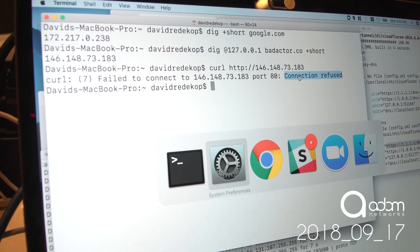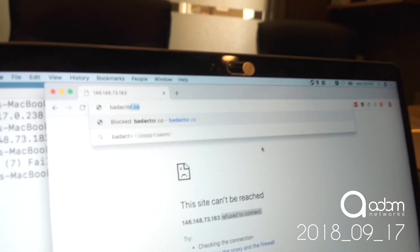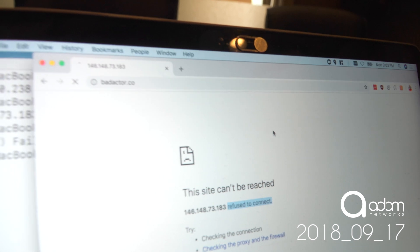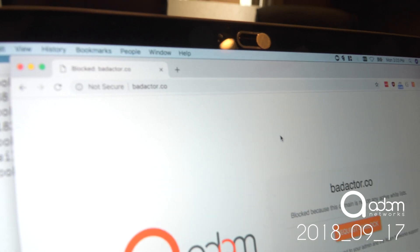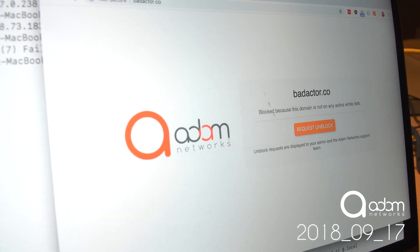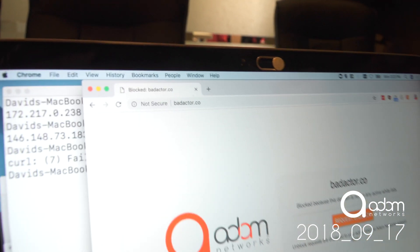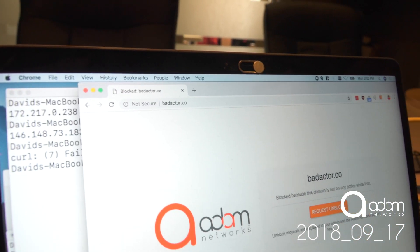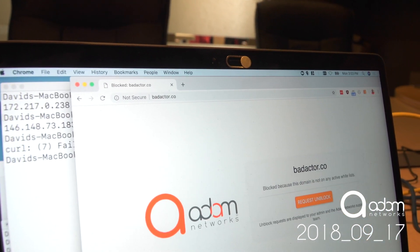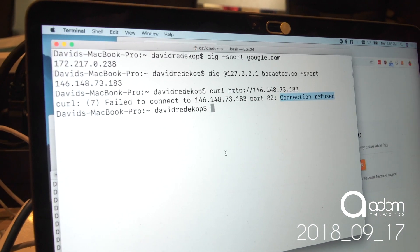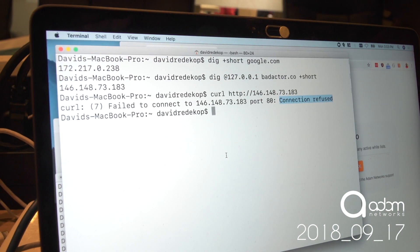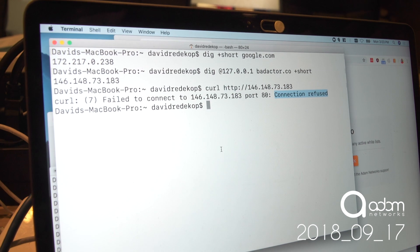In real life on a browser, if you went to badactor.co, you would get a nice block page. So no, you can't go there. So, even though my DNS proxy allows me to circumvent the DNS queries because the DNS wasn't asked by or of our local firewall, we're not allowed to go to that destination.